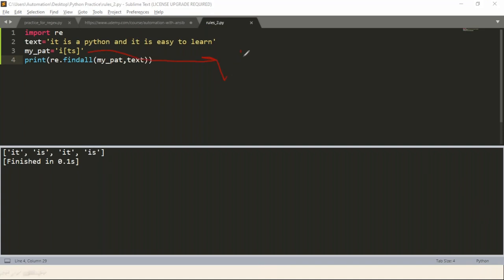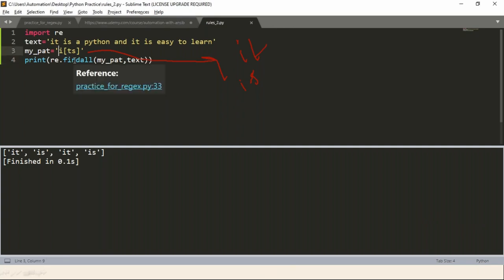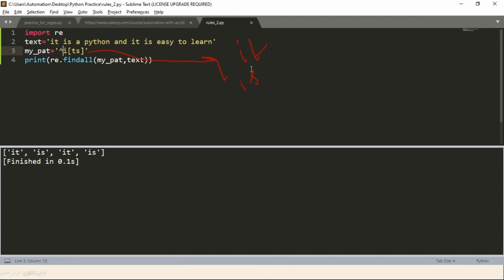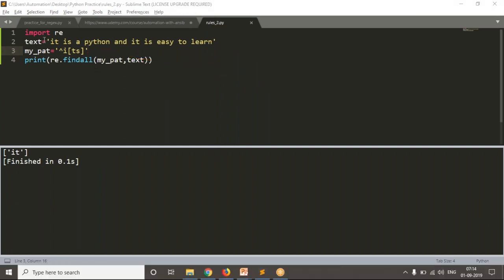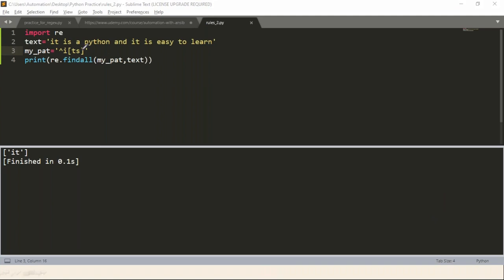Now, suppose if I use the caret/cap symbol here inside the pattern — in these two strings, if any one of the strings is there at the very first position, it is going to fetch only that string. Now see the result — you're getting only 'it', because whenever you keep the caret symbol, it won't look in the entire string. It will look only at the starting of a string for your pattern.